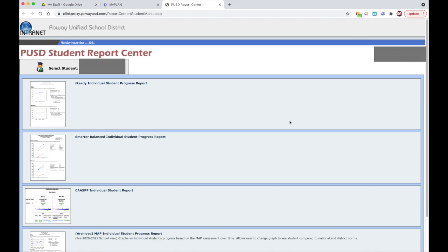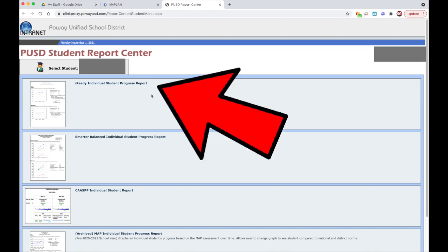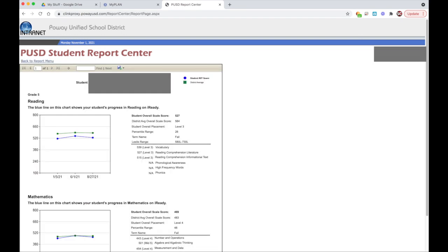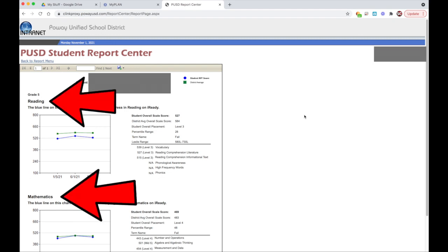One of the assessments available in the Student Report Center is their iReady assessment from this fall. You can see your student's progress in reading and in math.